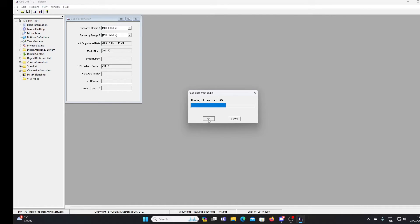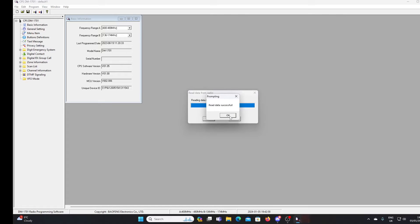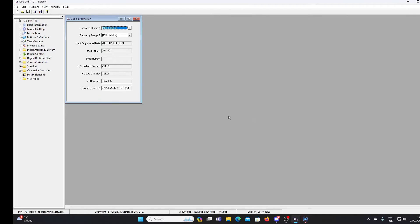So we're reading the data from the radio. And it should only take a couple of seconds. And hopefully we'll get a success message at the end of this. And there you are. Read data successful. So we're OK.